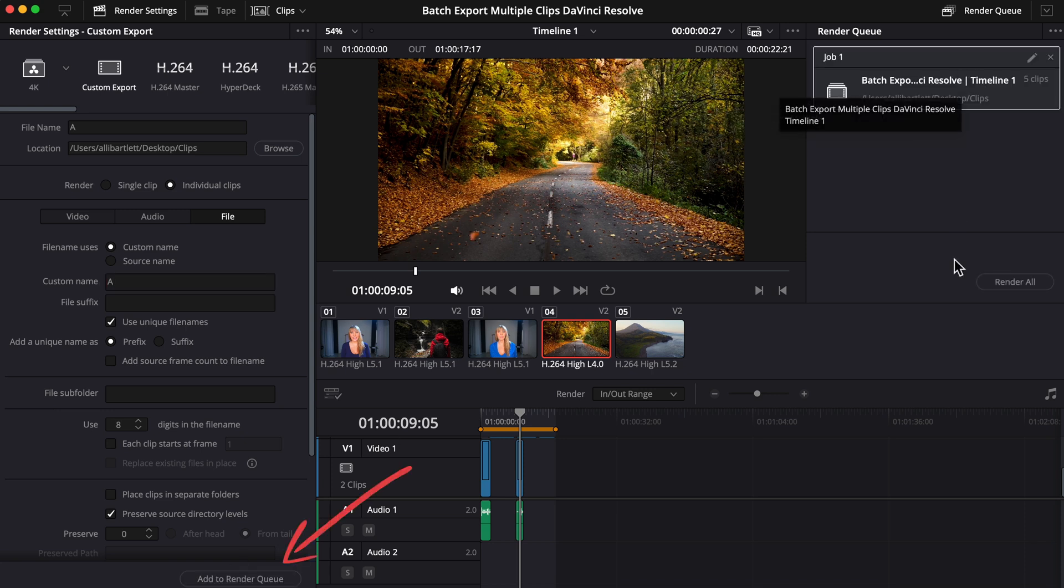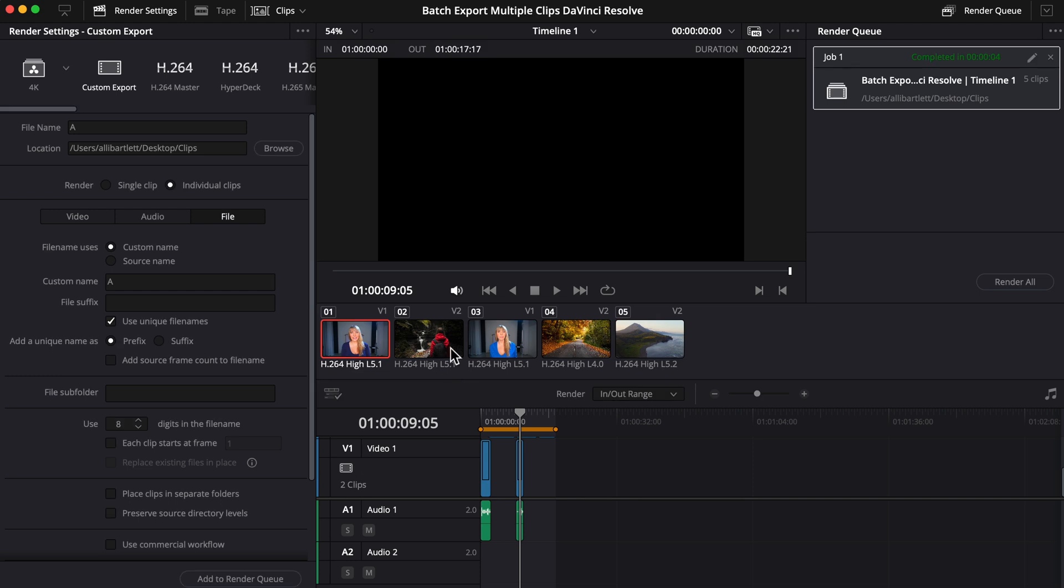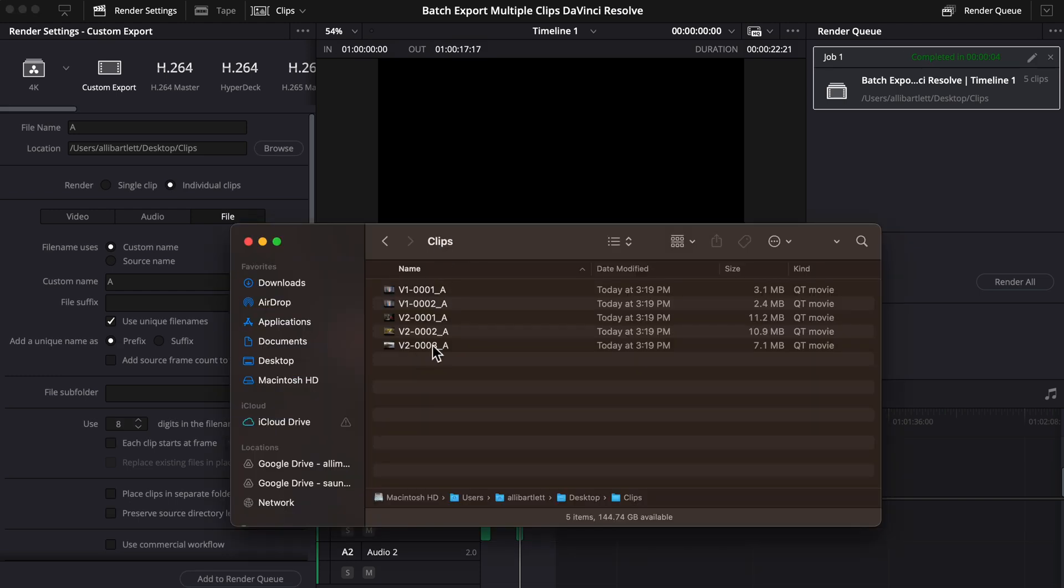Add to Render Queue and Render All. And here we have each clip individually exported. And there you go.